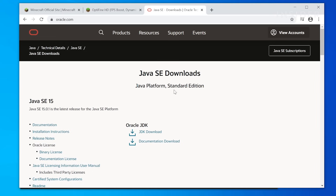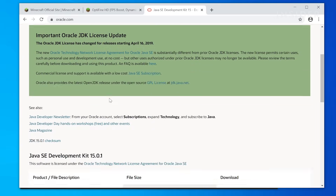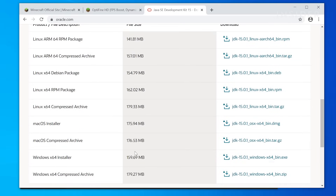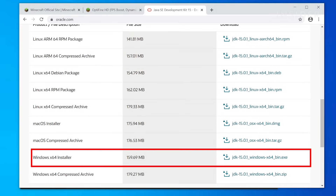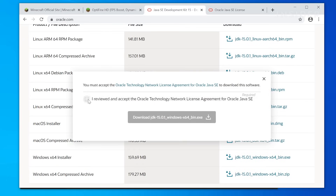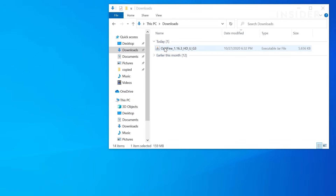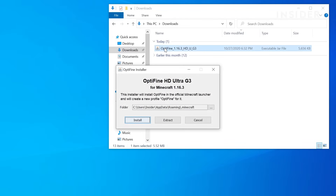If you don't have it already, you may need to install Java SE to open the mod. Go to the download page on the Oracle site to grab the latest version and install it on your computer. With Java installed, go to your Optifine file and open it with Java. The installer will walk you through a few simple prompts.